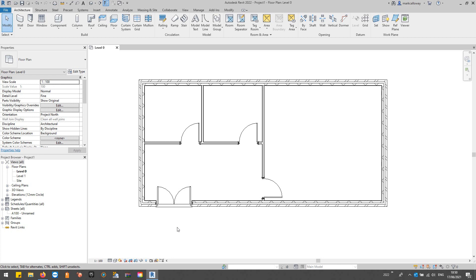I'm Mark Calloway, Applications Engineer at Man & Machine. In this video we're going to take a look at phases. Most of you know that Revit is a 3D application, but technically it's 4D, so we can put time into the equation on these models.